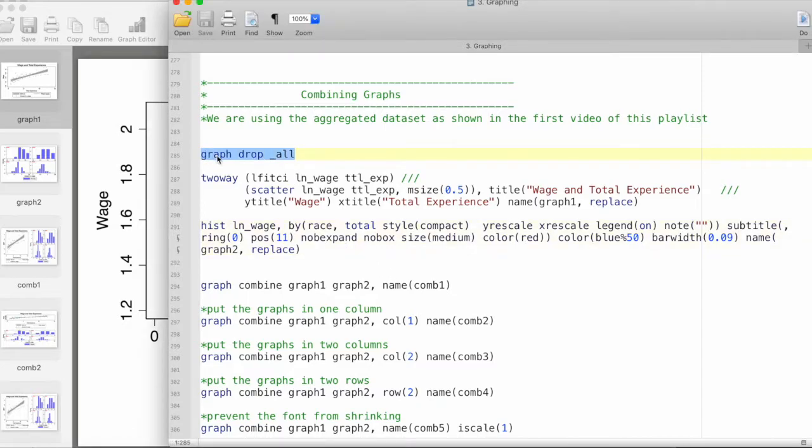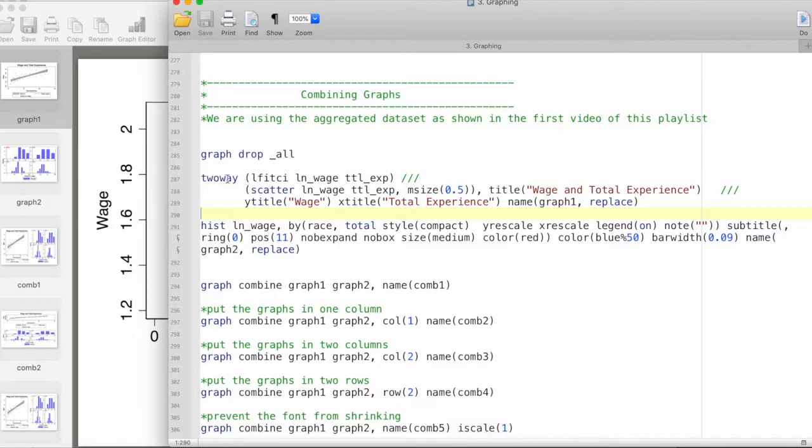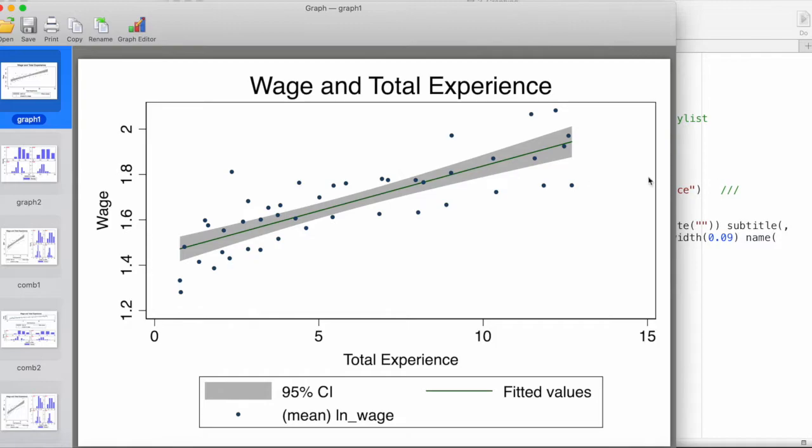The first thing I do is clear the graph memory by invoking graph drop -all. For this demonstration, I will be creating two graphs. One is a linear fit with confidence interval and a scatter plot.